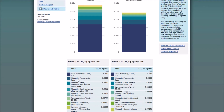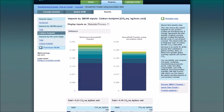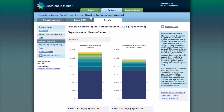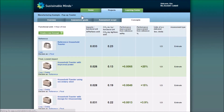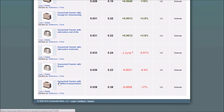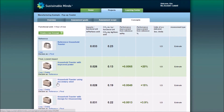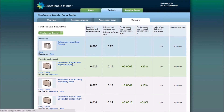Now that we know where the impacts are occurring, we can explore ecodesign strategies for end-of-life and use phase to generate new product concepts that will have a better environmental performance than the reference. So I'm going to go back to the concepts tab, where you can see that we've generated a number of new concepts, some that improve the environmental performance and some that do not. We selected the toaster with the improved power as the final concept, in which we changed the electrical system into a more energy efficient system.